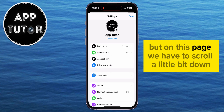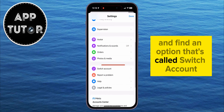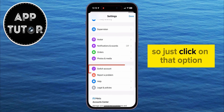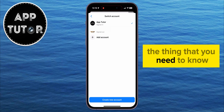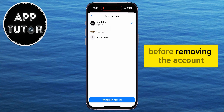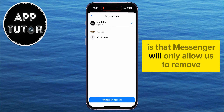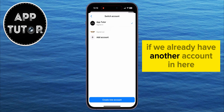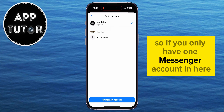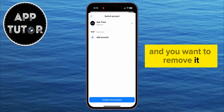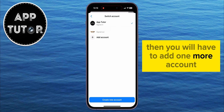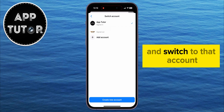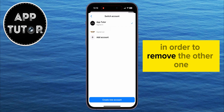On this page, we have to scroll a little bit down and find an option that's called Switch Account. So just click on that option. The thing you need to know before removing the account is that Messenger will only allow us to remove or log out from one account if we already have another account. So if you only have one Messenger account and you want to remove it, then you will have to add one more account and switch to that account in order to remove the other one.